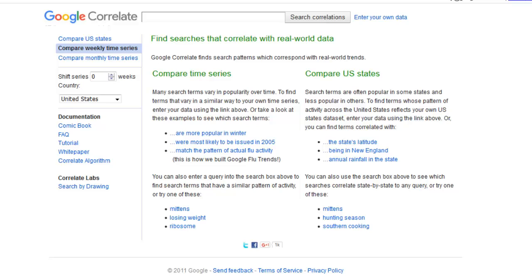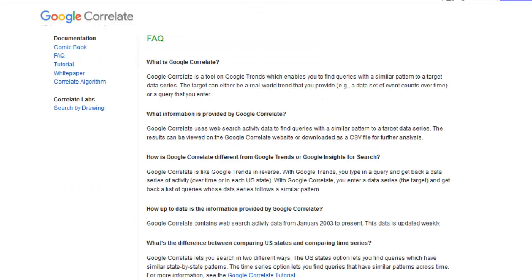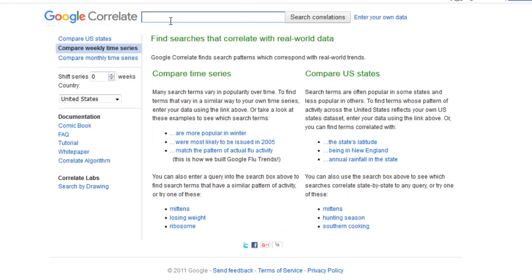Now Google Correlate is not very widely used, and it certainly isn't very widely advertised — nothing like Google Trends is. So let me show you exactly what Google say about Google Correlate. It says: Google Correlate is a tool on Google Trends which enables you to find queries with a similar pattern to a target data series. So by adding a keyword in here, it's going to allow you to find similar pattern trending keywords that trend with that keyword in that data set.